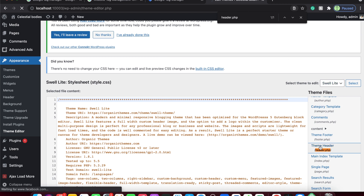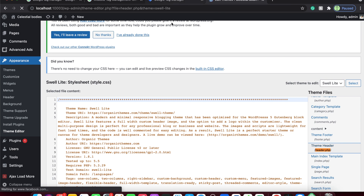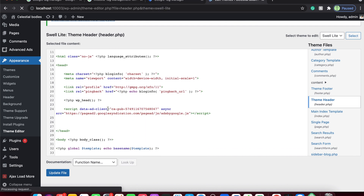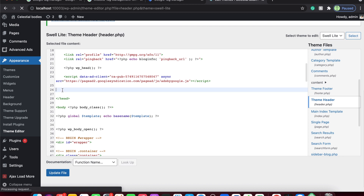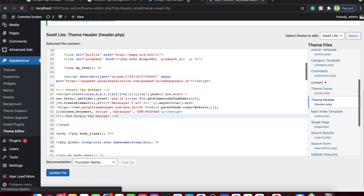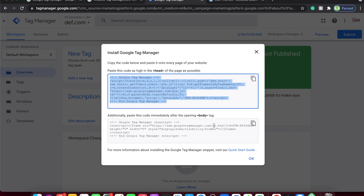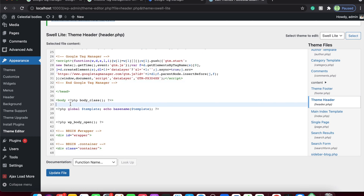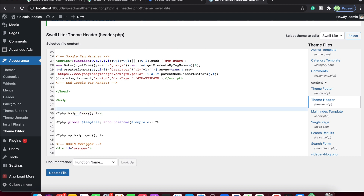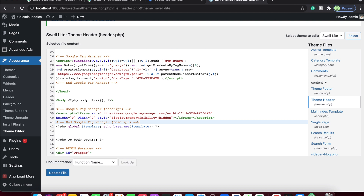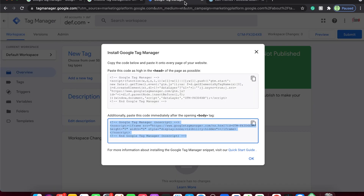Our goal is to implement the head section code inside the head section of the website. Find the head section in header.php and paste the code in there. Then grab the body code and implement it immediately after the body tag — it's important to place it right after the opening body tag. Once done, click 'Update File' and that's it — your Google Tag Manager has been implemented.